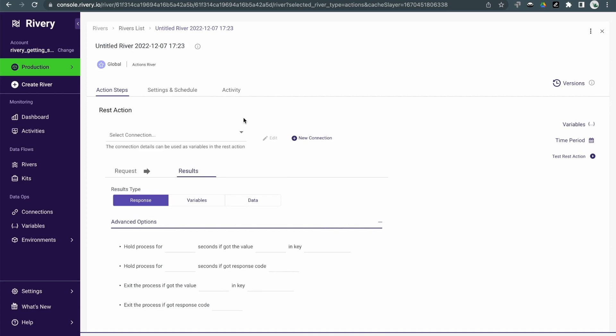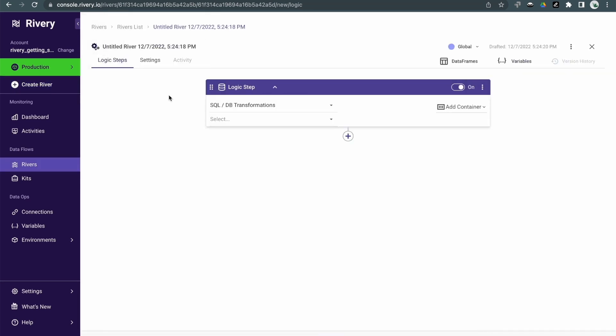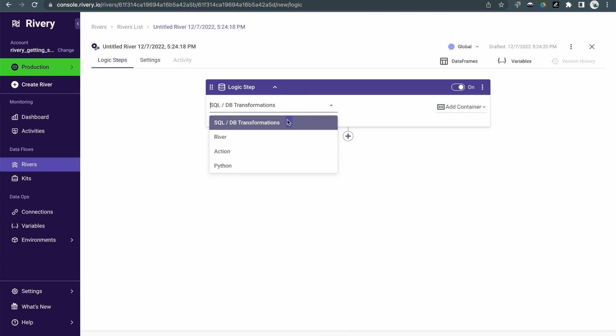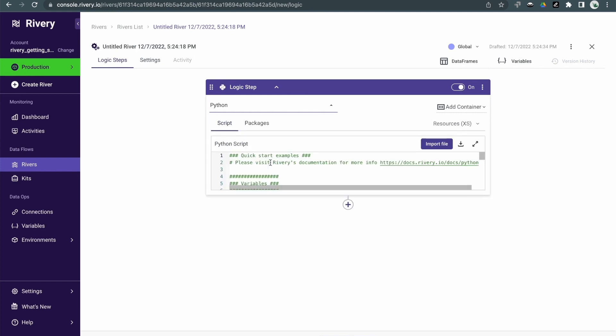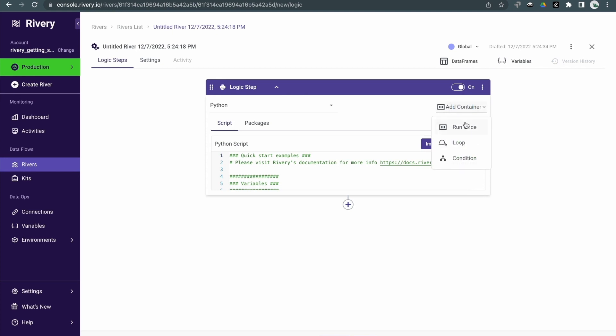Lastly, we have logic rivers. Logic rivers are used for workflow orchestration and transformations. For transformations, we can use either SQL for in-warehouse transformations or Python for more complex scenarios. Riveree also supports multiple steps, running steps in parallel, loops, conditional logic, and more.